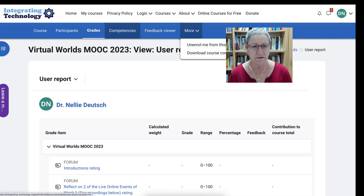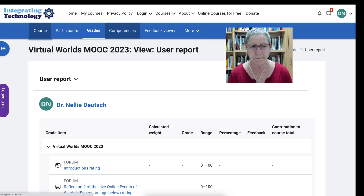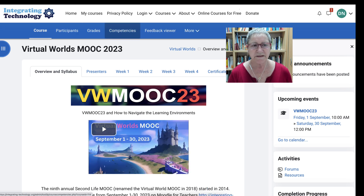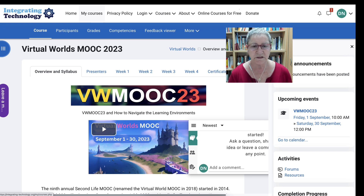And you'll also get more than that — in fact you'll get digital badges for each of those. So we're back on the course. Notice take a look at everything from the blue strip down. If you go above you'll get things about the site and you might not want to go there right now. But once you enroll in VW MOOC 23, if you go into my courses it'll be available at the top.